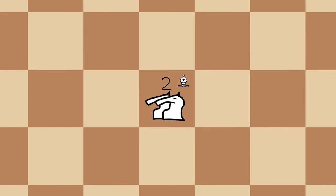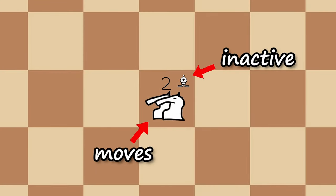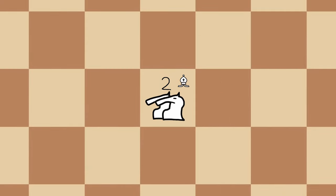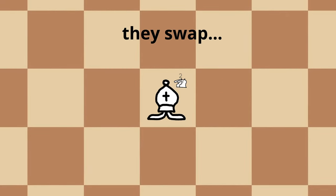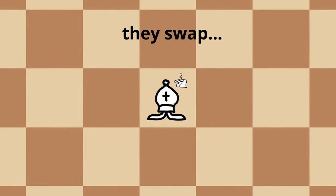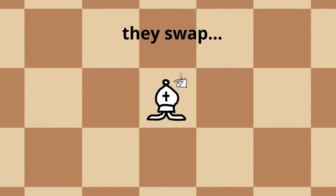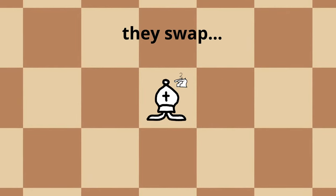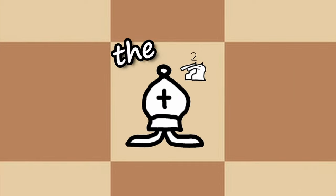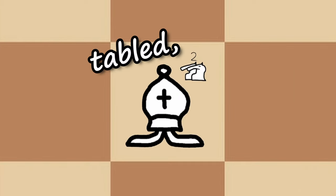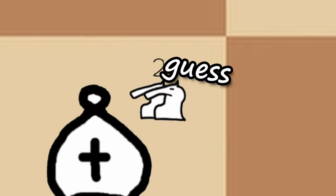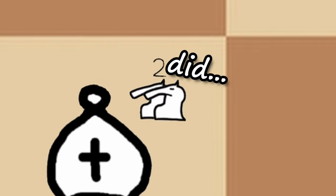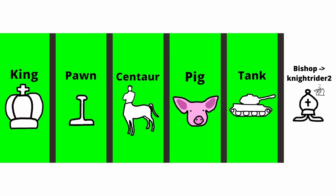Meaning that at first, it moves like a Knight Rider 2 and the bishop is inactive, but after it moves, the bishop is in charge and the piece moves diagonally, with Knight Rider 2 being now inactive. Now the turns have tabled, didn't they buddy? Yeah I guess they did. We finished making all the pieces.